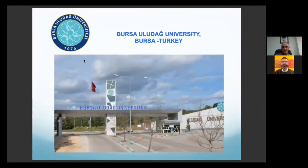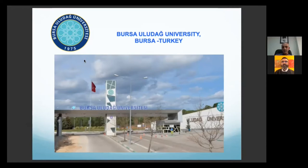Here you can see Uludag in winter time. Bursa is 25 kilometers far from the sea. Mudanya is a town of Bursa.